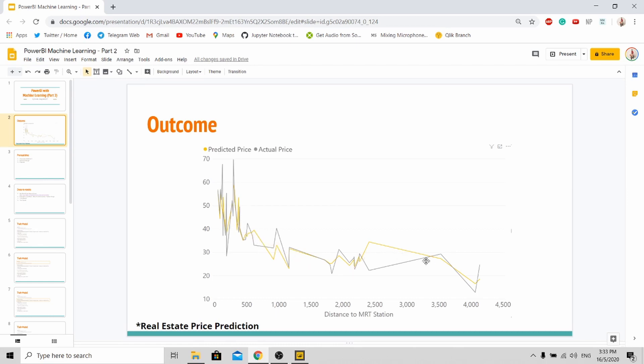And you can see that the predicted price here is closely similar to the actual price. Very close. So today I'll show you how to achieve the outcome by using PyCaret.